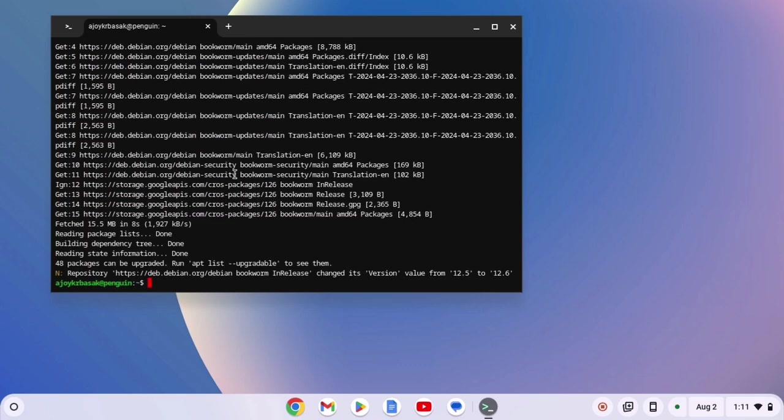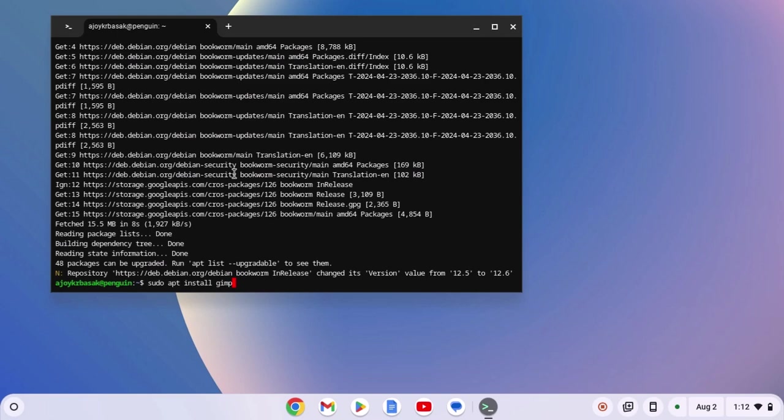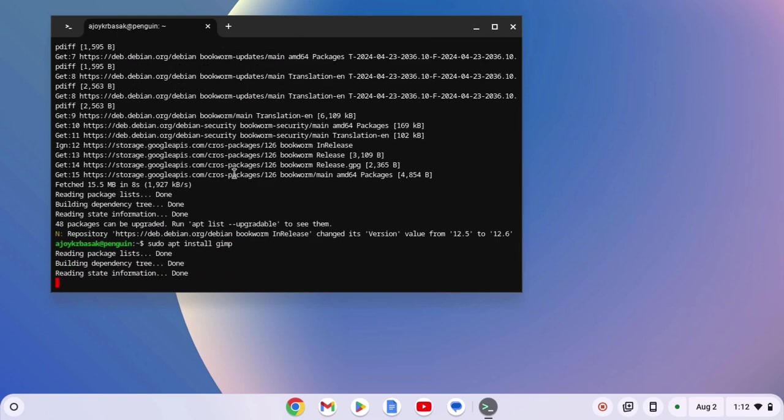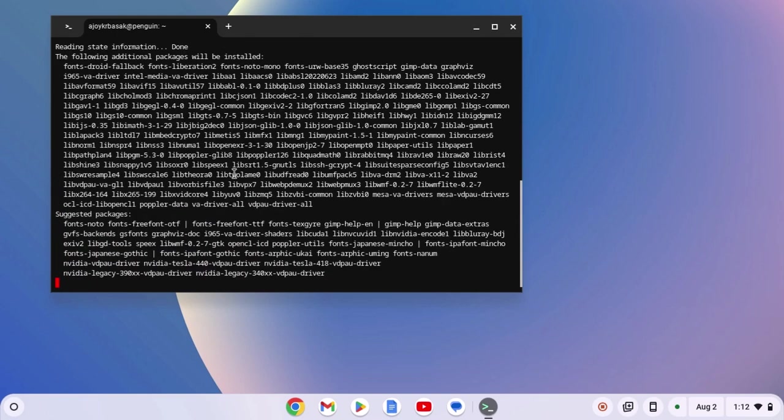Now, for example, I want to install GIMP application on my Chromebook. I will simply write sudo apt install followed by the package name that is GIMP. Don't worry, I will provide terminal commands for all the popular applications that you can install on your Chromebook. Now, hit enter key and wait for the process to complete.